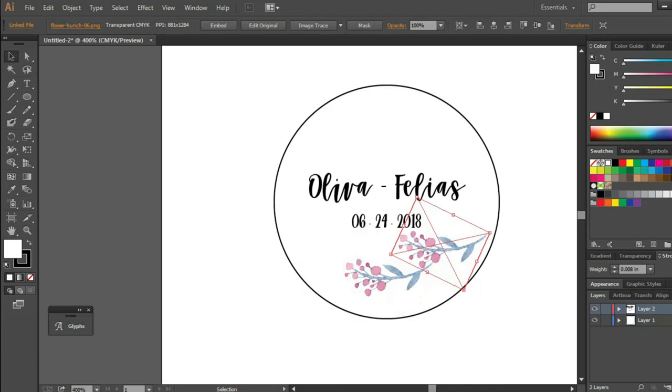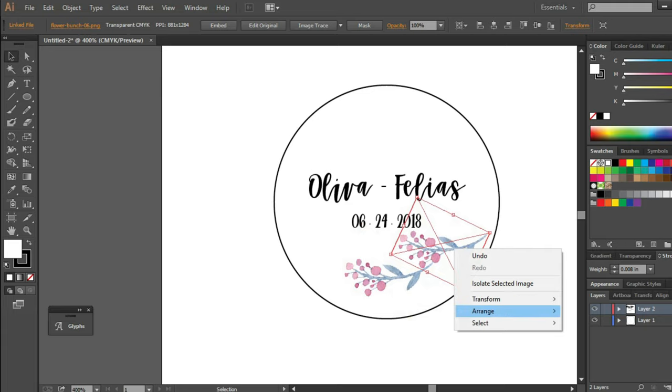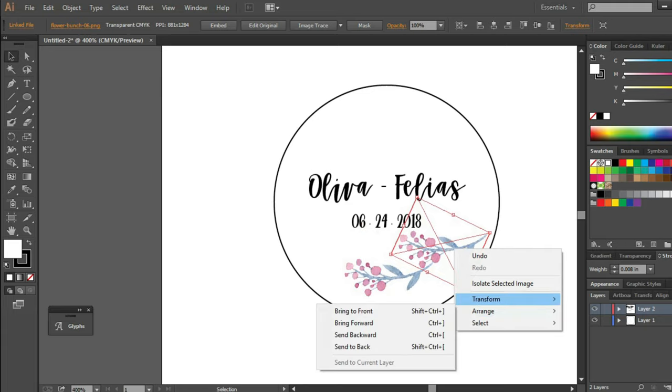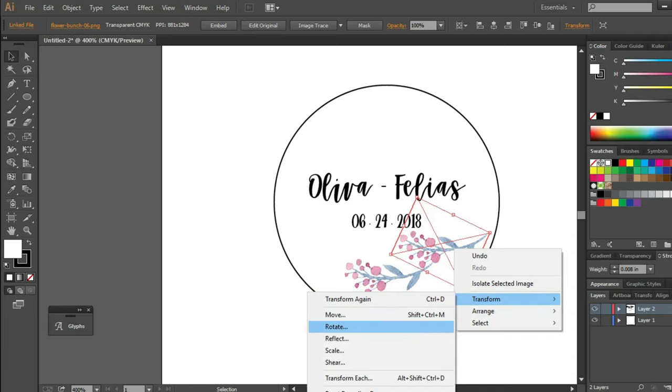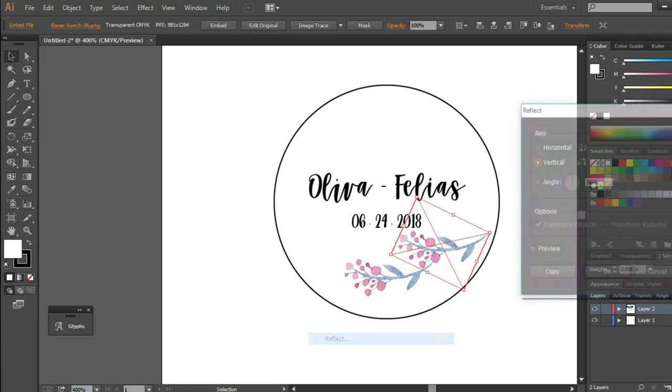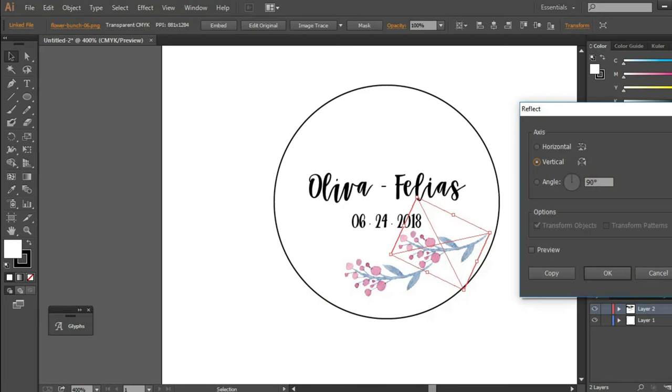To transform the element, select it and click on the right button of your mouse and choose transform. For this particular design I would like to reflect it as I will place it at the top of the names.